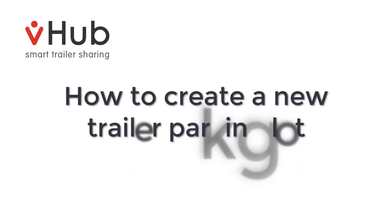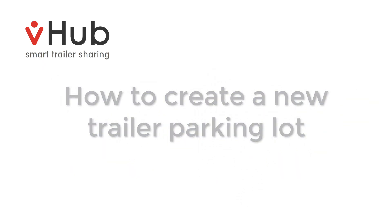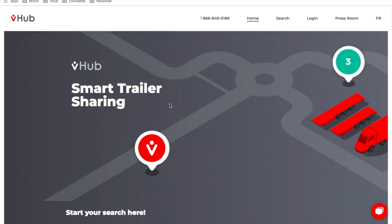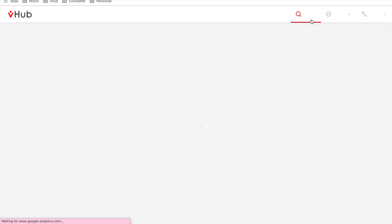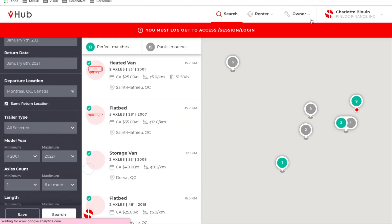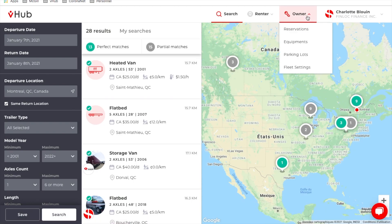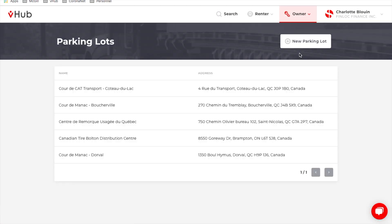In this video, I'll be showing you how to create a new trailer parking lot. When you get on the website, you can log in, then click Owner and Parking Lot.